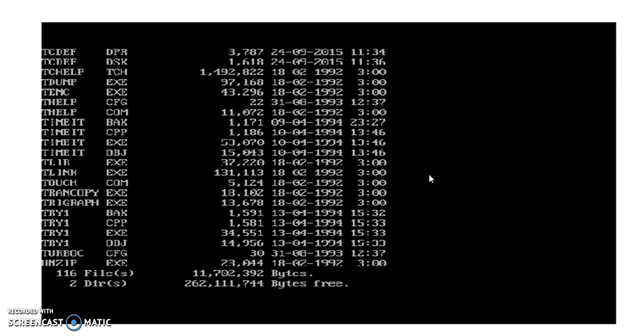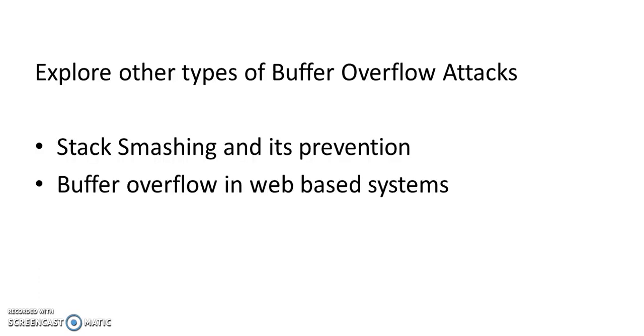So this is the problem of buffer overflow in a C program illustrated by a simple example. I will now suggest all the students to explore other types of buffer overflow attacks.